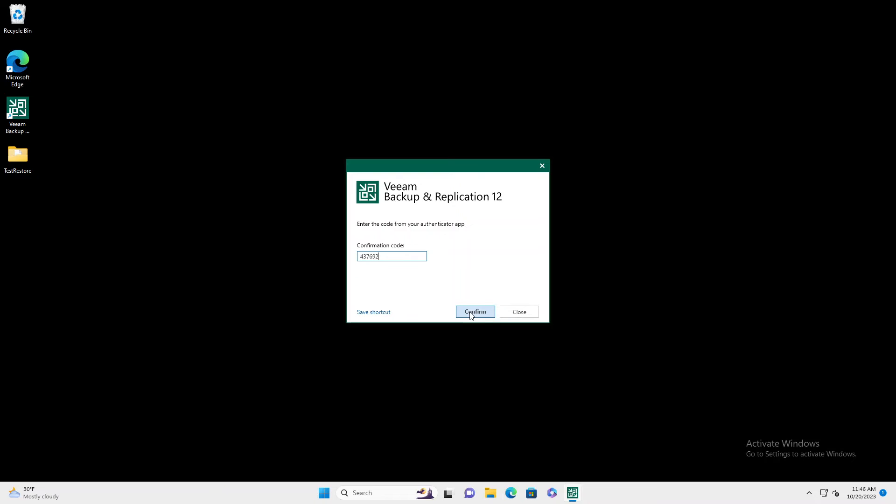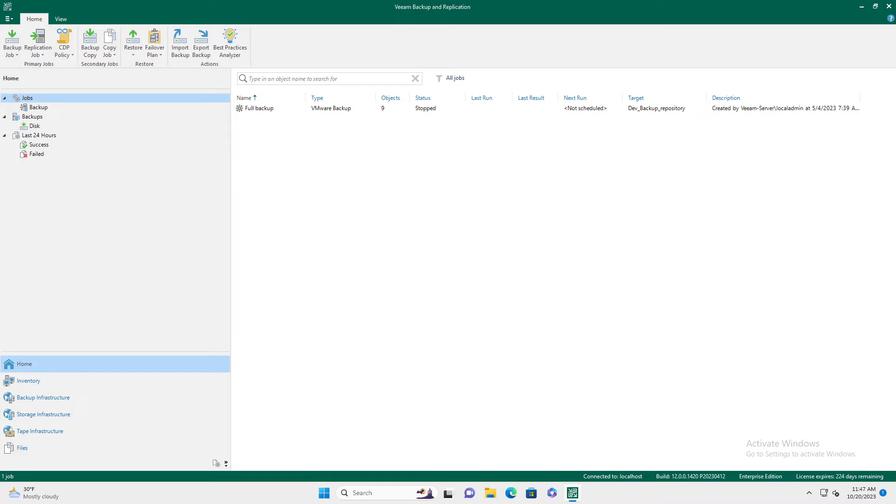Hit confirm. Now our console has launched and we are MFA protected.